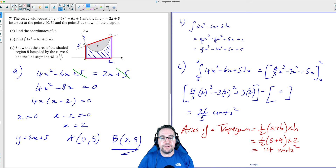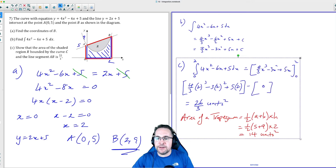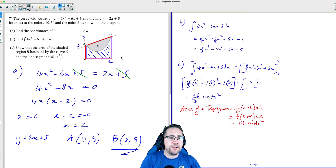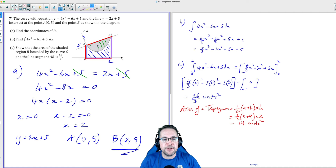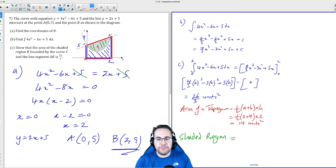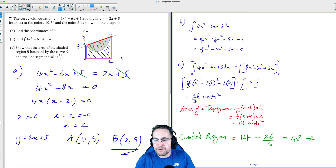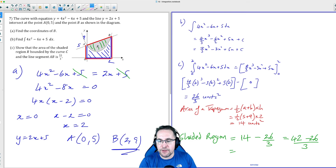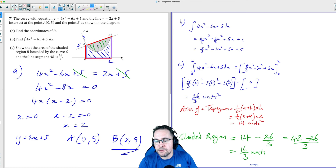So the shaded region R is the area of the trapezium minus the area underneath the curve: 14 − 26/3. Converting 14 to thirds gives 42/3, so we have 42/3 − 26/3 = 16/3 units². That's exactly what they asked us to show, and we've done that.